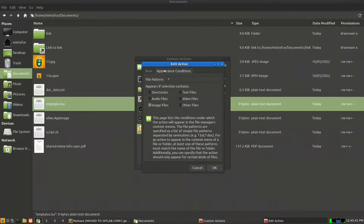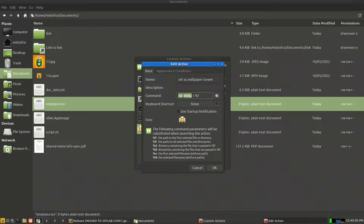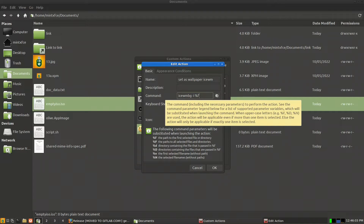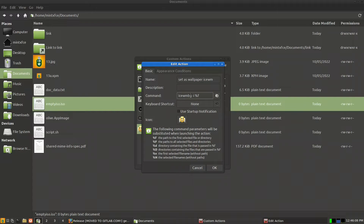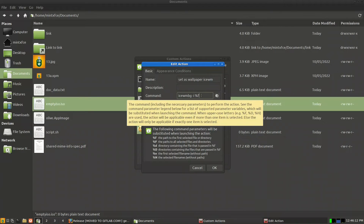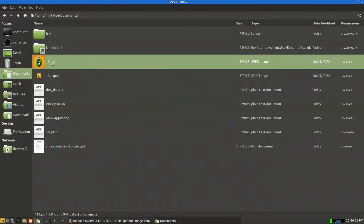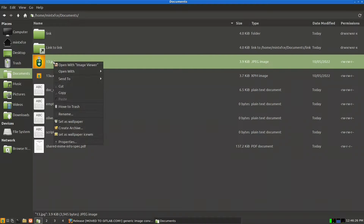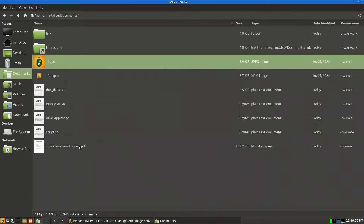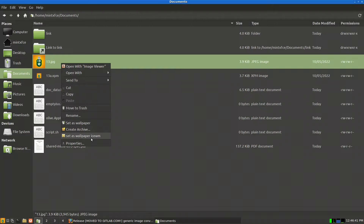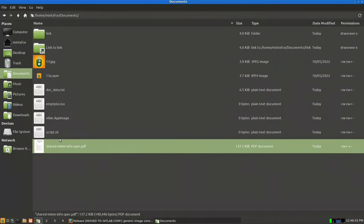The ISWM wallpaper action uses the command feh --bg-fill %f, so %f is the path to the selected image file. Instead of going to the terminal and typing the command manually with the file path, you can right-click any image and select 'set as wallpaper'. It only appears for image files, making wallpaper changes very handy.